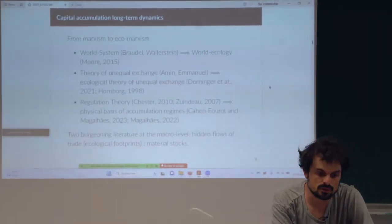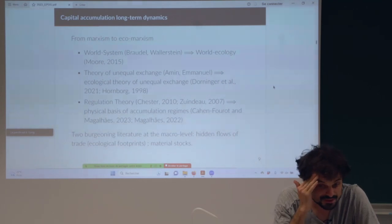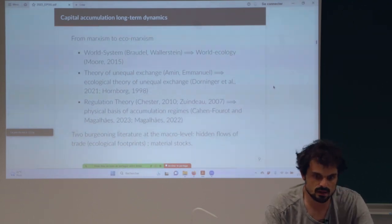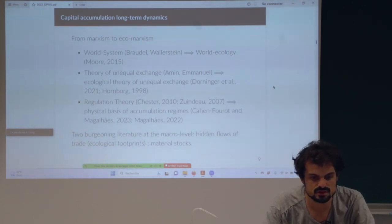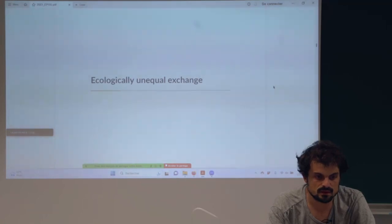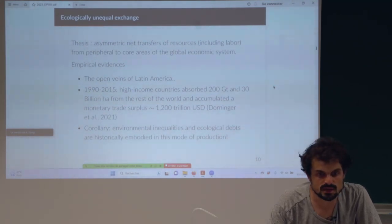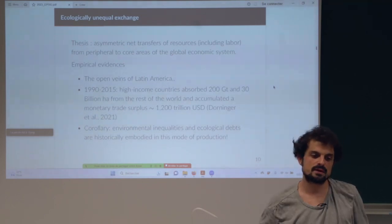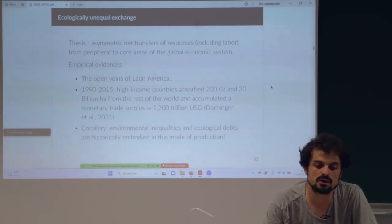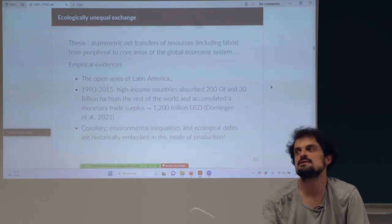I will insist on two points: hidden flows from trade and all the ecological footprints, and a little bit about material stocks. Let's go with ecologically unequal exchange. The thesis is quite simple: there are asymmetric net transfers of resources including labor from peripheral to core areas of the global economic system.